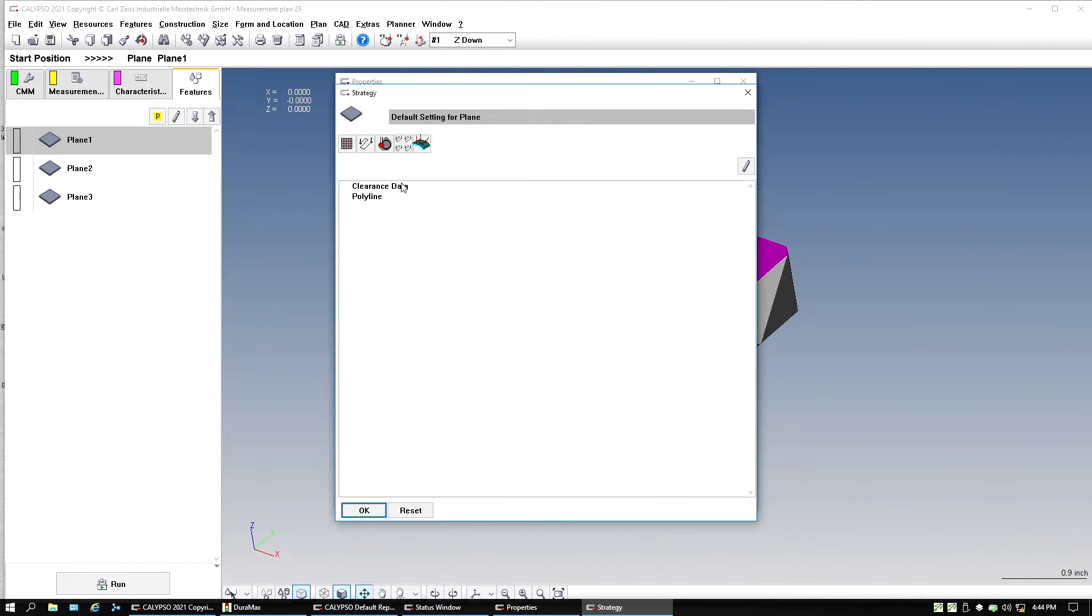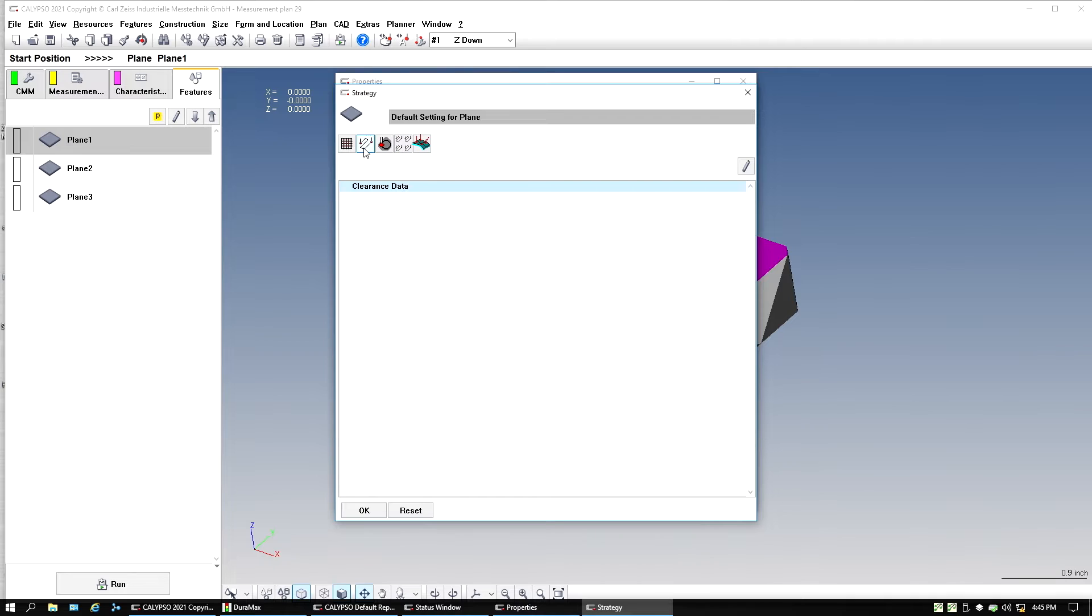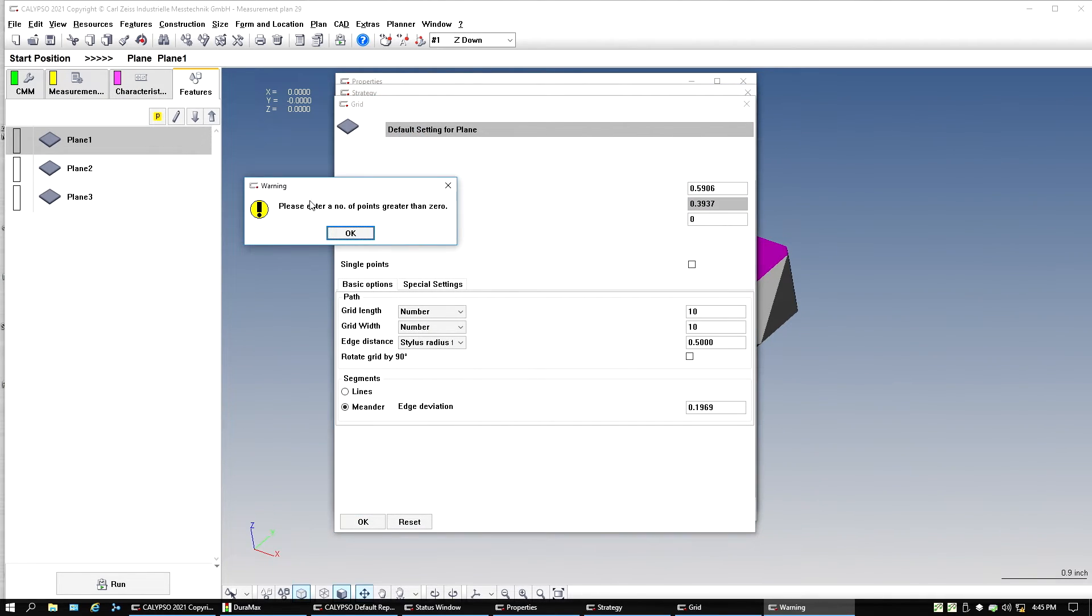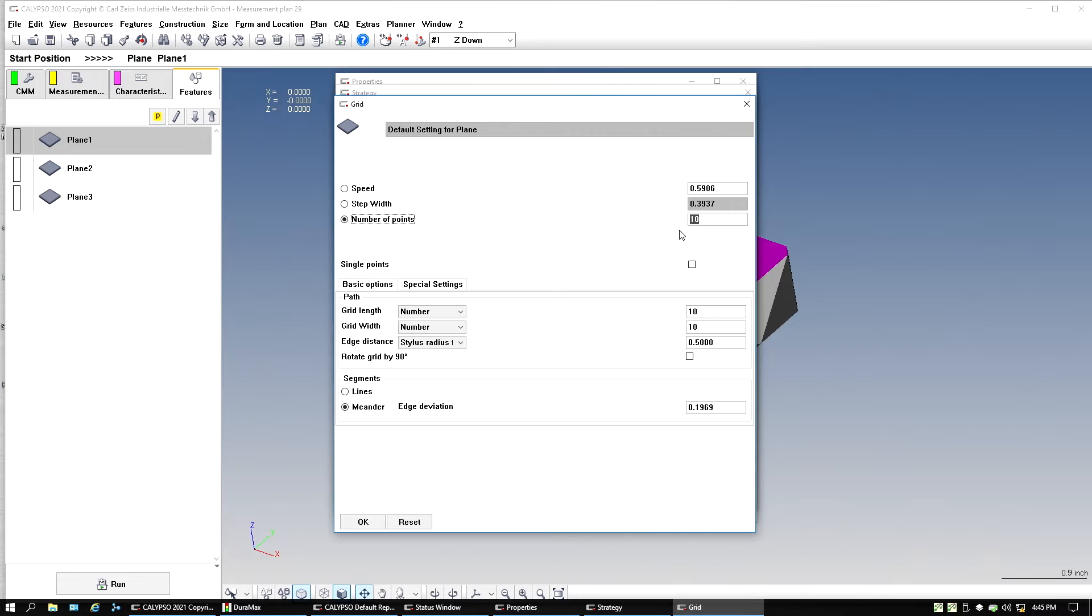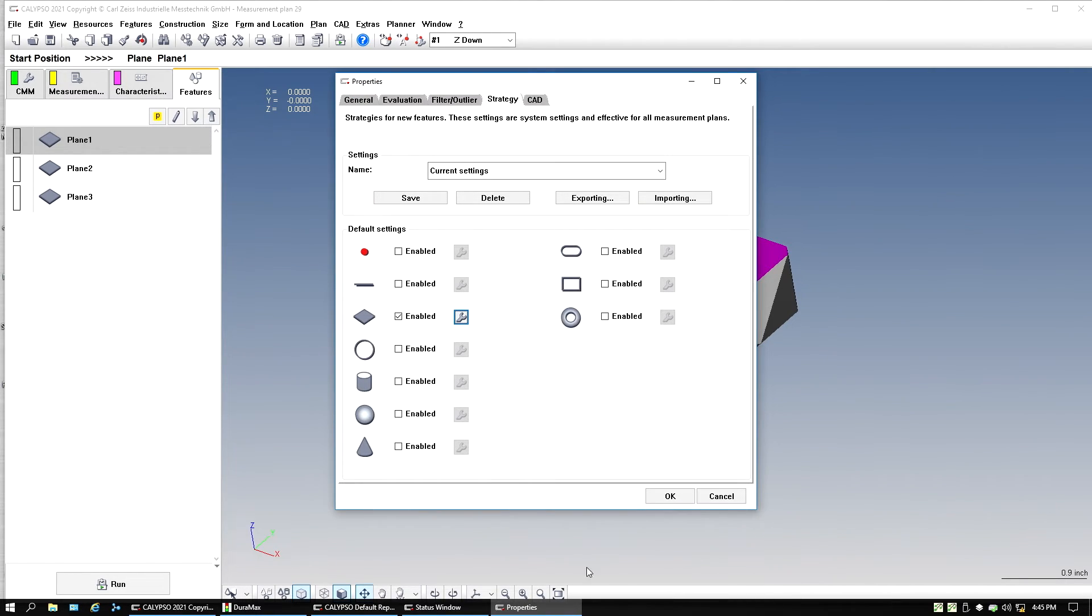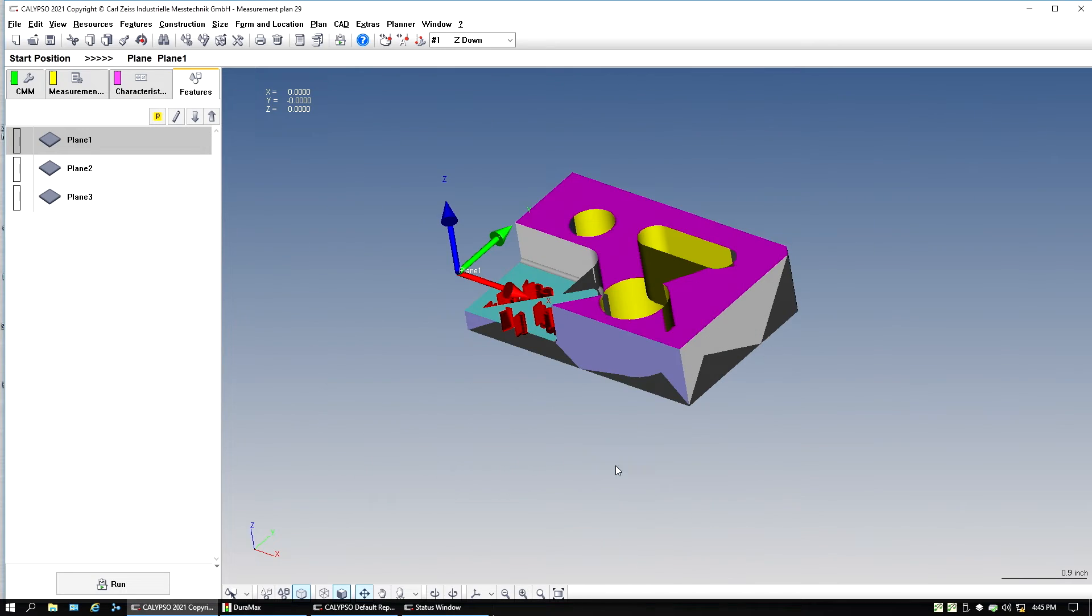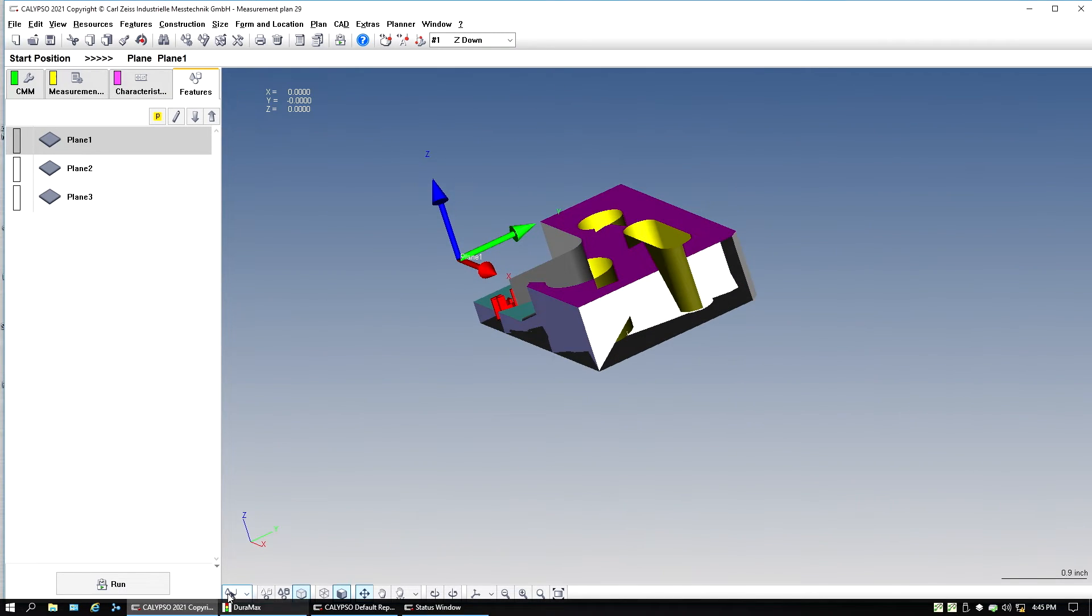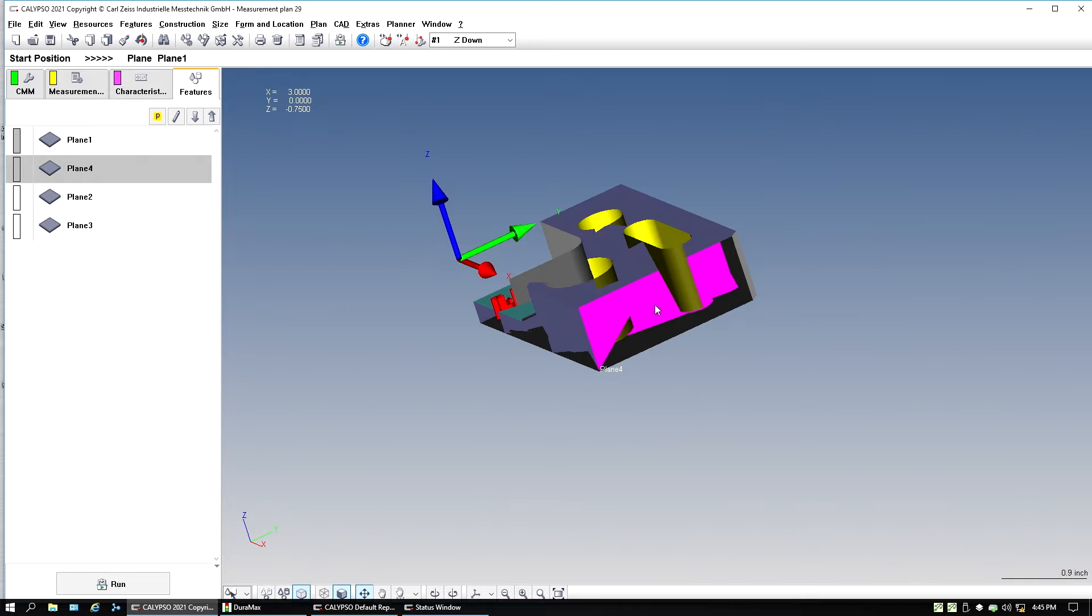So right here in planes, I could say, I want a grid and I could even go in and say, I want a hundred points on every grid. Hit okay, hit okay, hit okay.